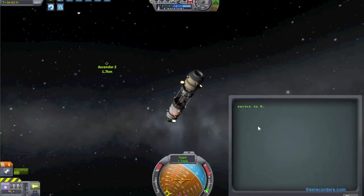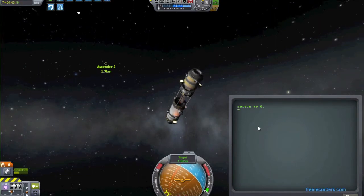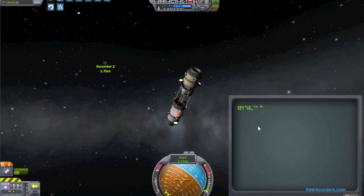Hi, my name is Steven Mating. I have recently begun contributing some code to the Kerbal Operating System project for Kerbal Space Program, and I wanted to make a little demonstration of the newest feature that should be coming up in the next version, called VecDraw, or VectorDraw.